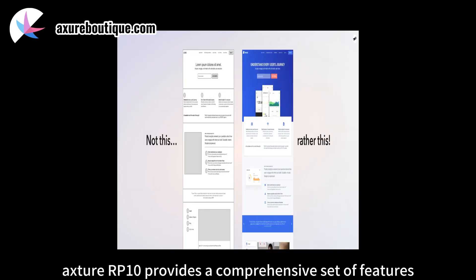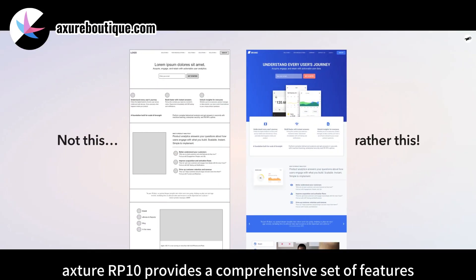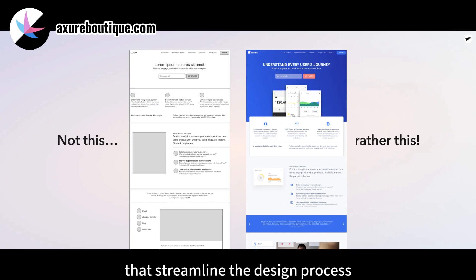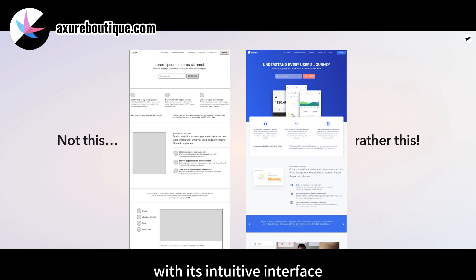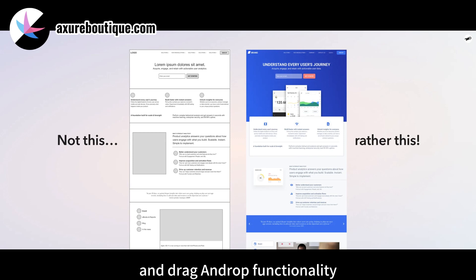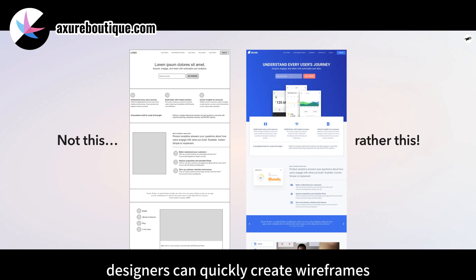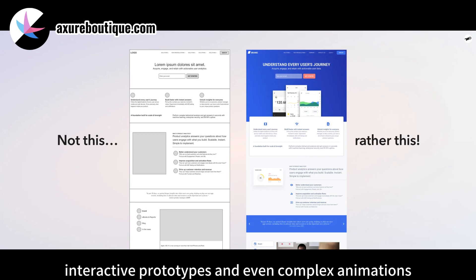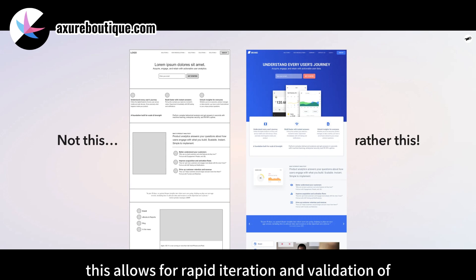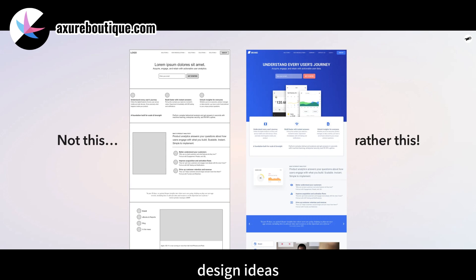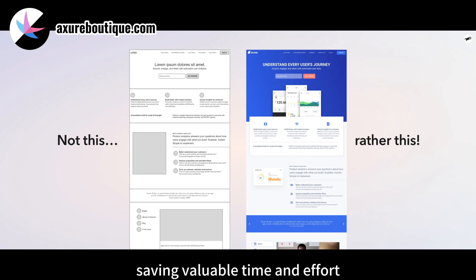Streamline design process. Axure RP10 provides a comprehensive set of features that streamline the design process. With its intuitive interface and drag-and-drop functionality, designers can quickly create wireframes, interactive prototypes, and even complex animations. This allows for rapid iteration and validation of design ideas, saving valuable time and effort.